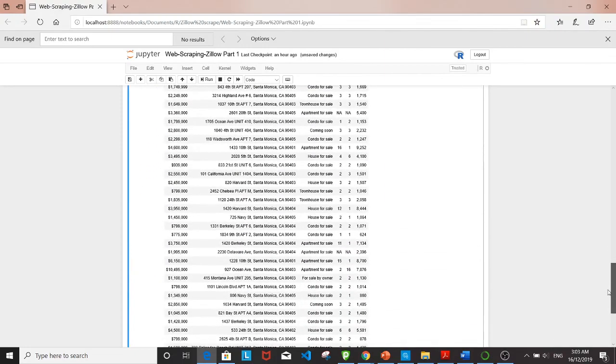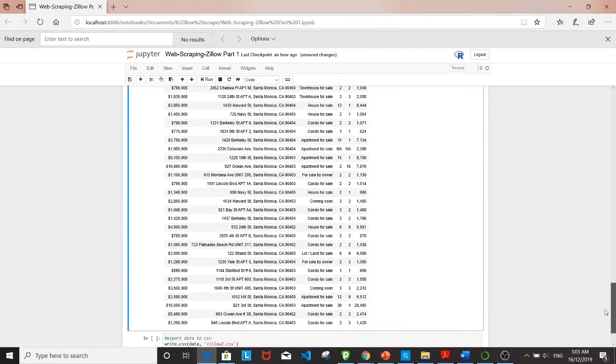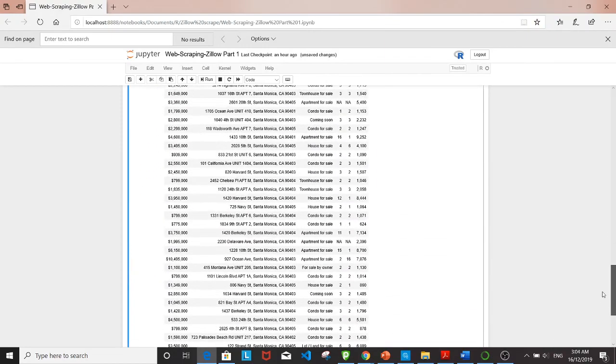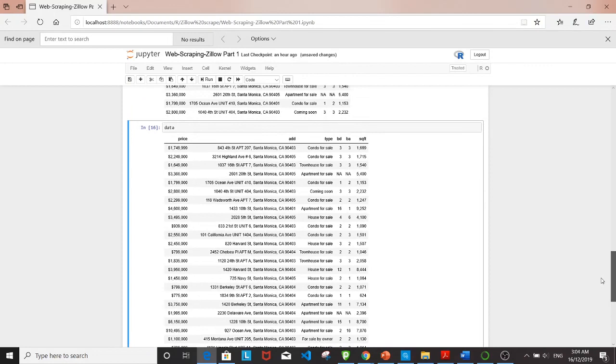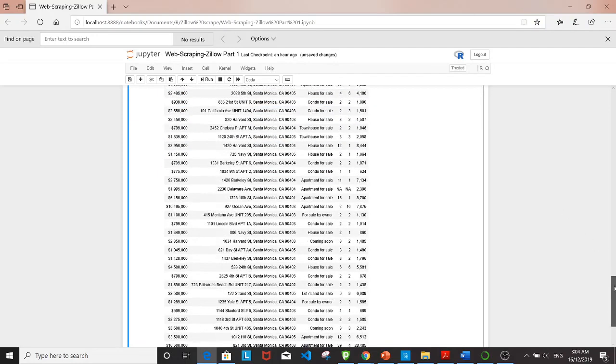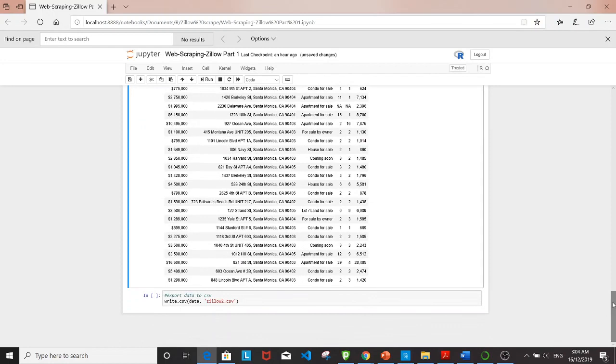Let's look at all 40 observations. This is exactly what I wanted—price, address, type, bedroom, bathroom, and square footage.